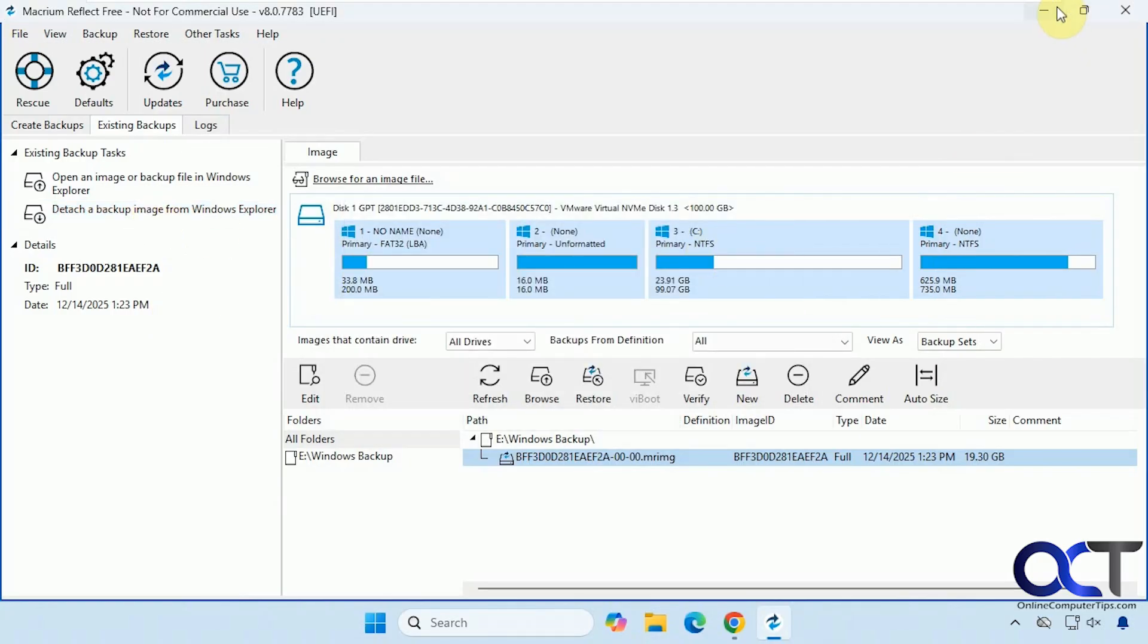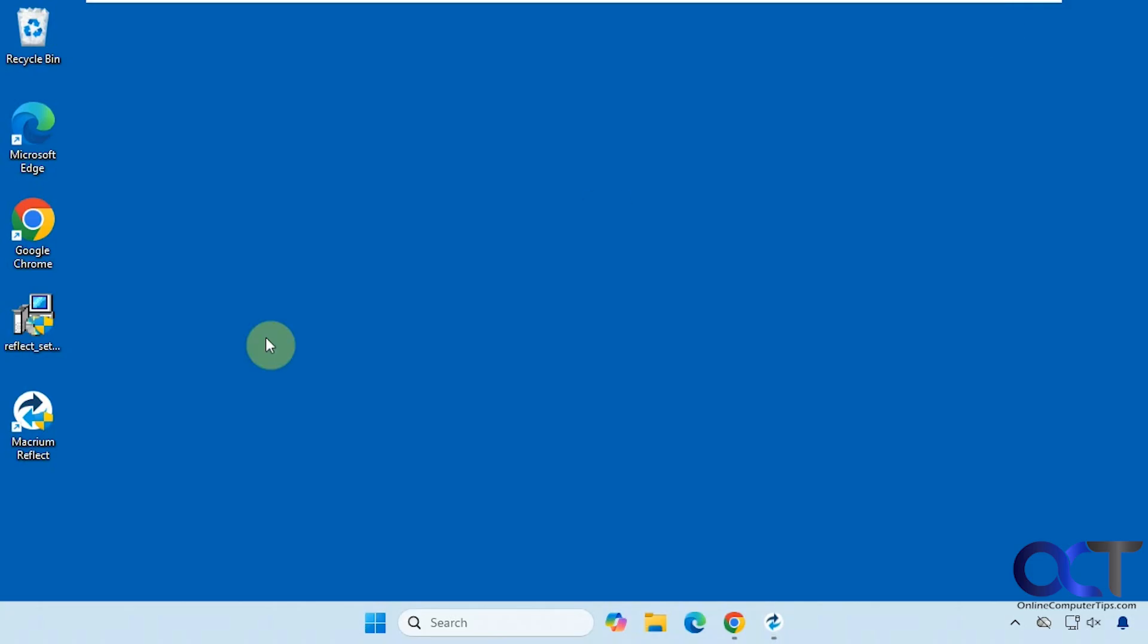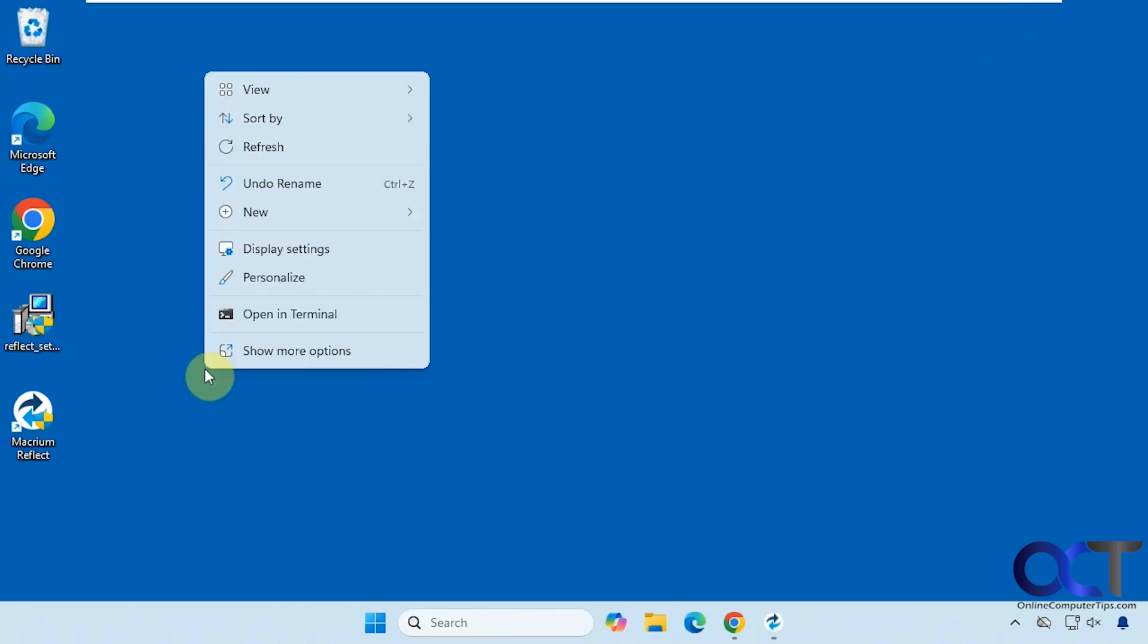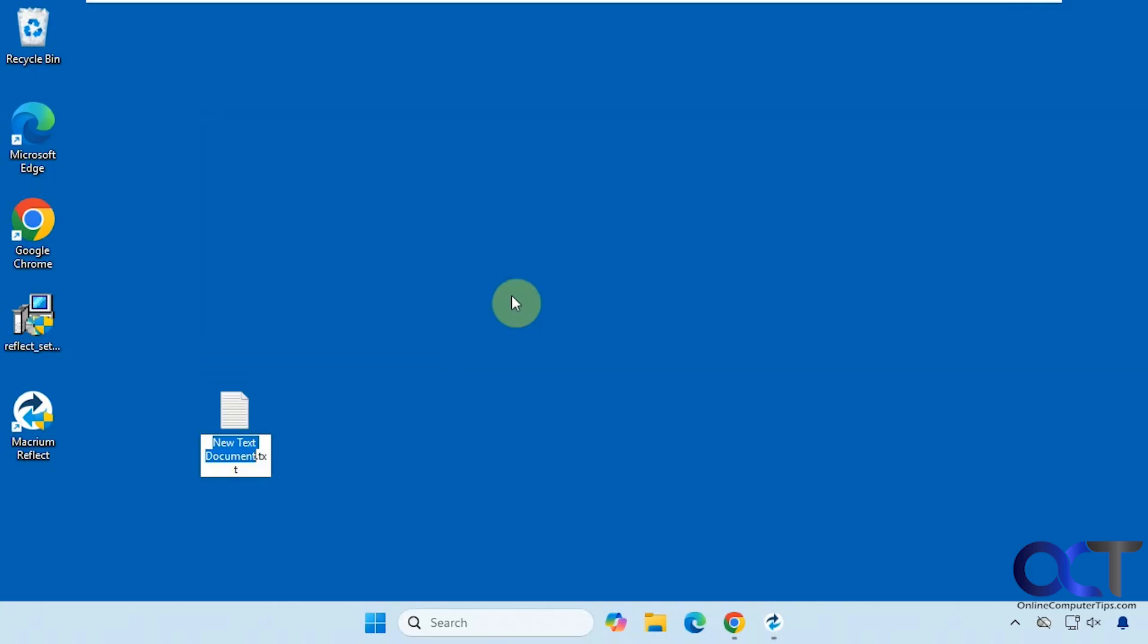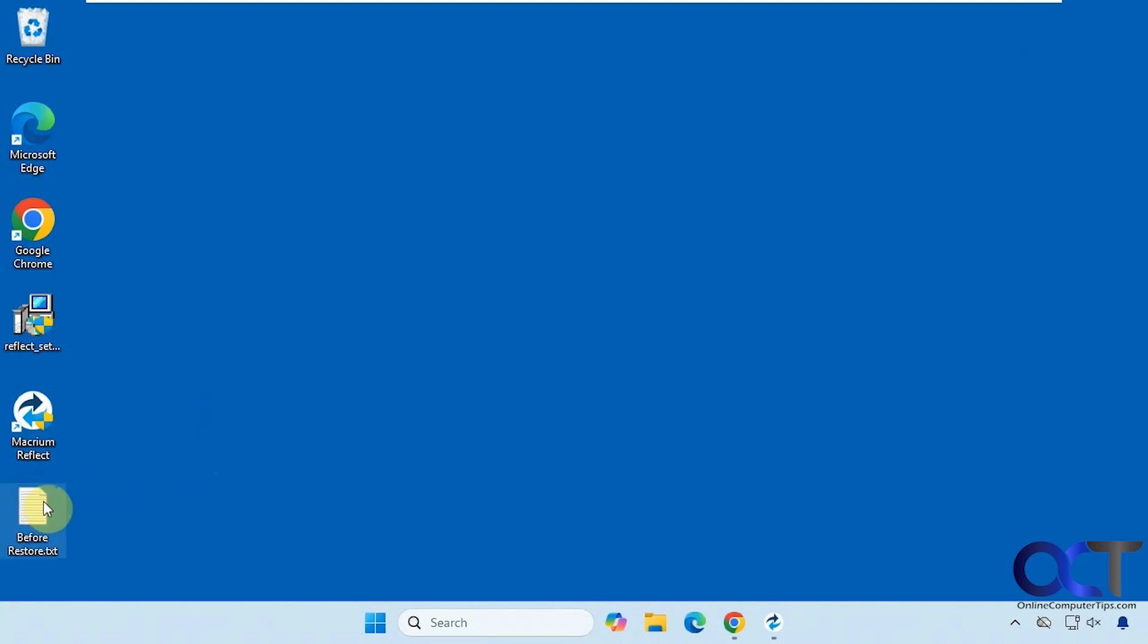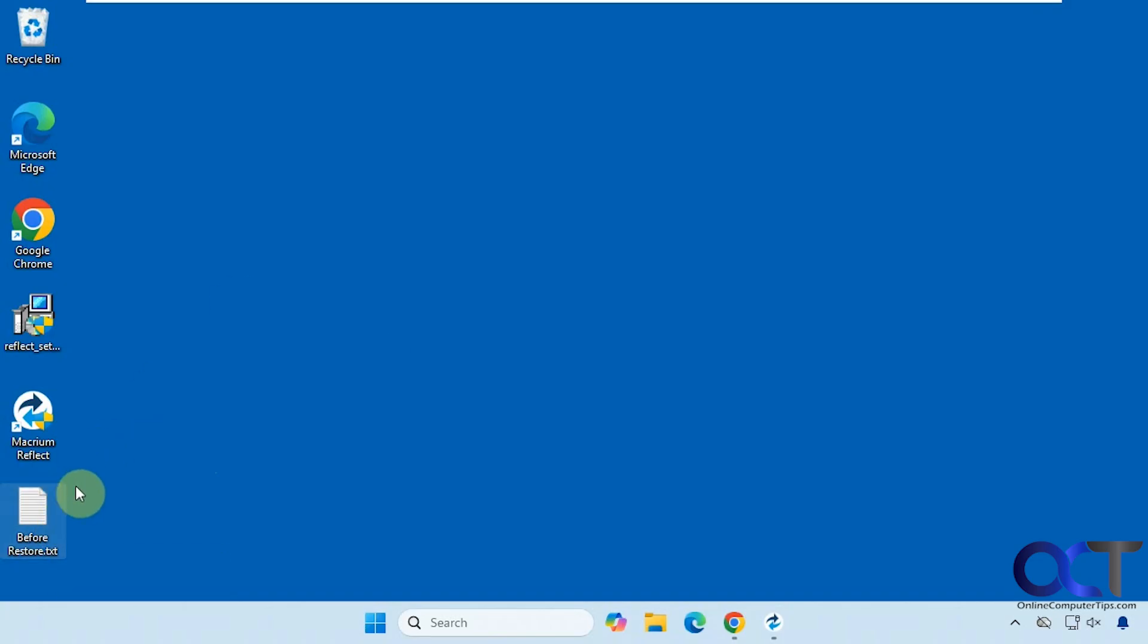OK. So now before we restore it, let's make a new file on the desktop just to prove it works here. So once we restore the backup image, this should be gone since the backup is going to be before this file was made here.